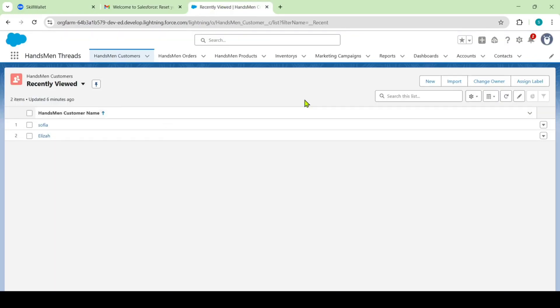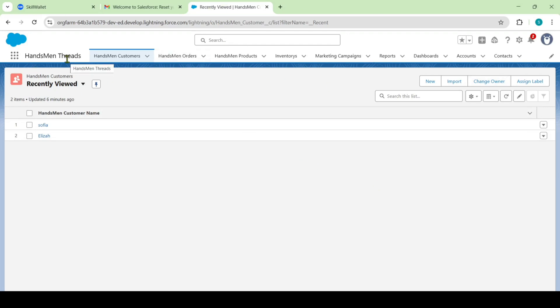After that, I opened this developer edition tab. So here I have set it as Handsman thread tab.